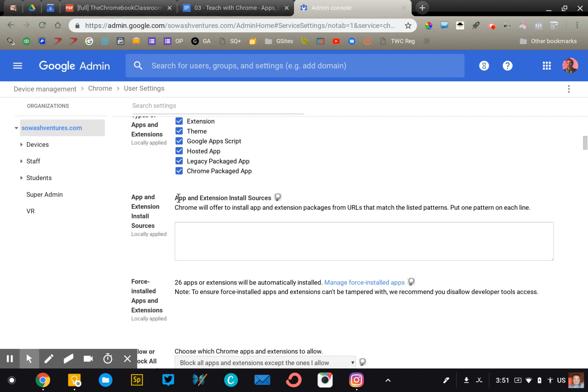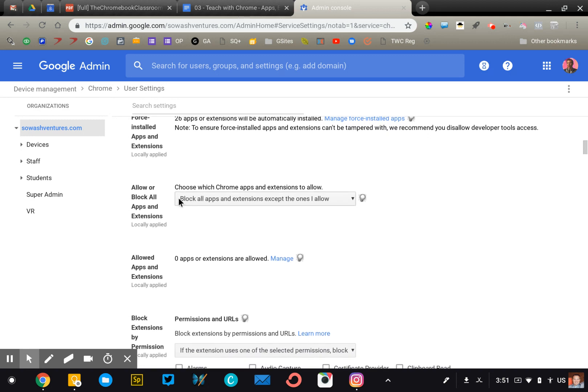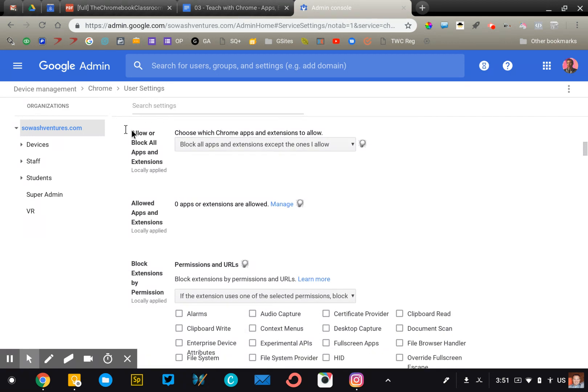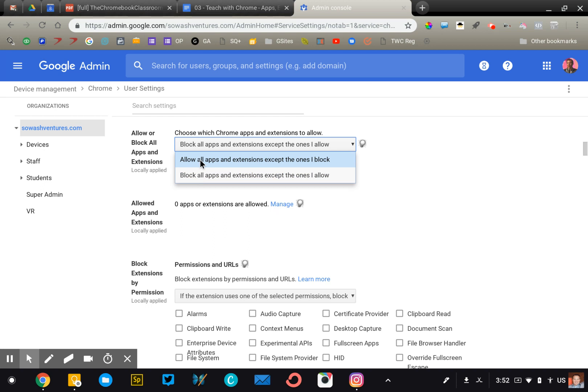So I'm going to scroll down a little bit. And the first thing that you want to do is right here where it says allow or block apps and extensions. And so on this dropdown, you are going to pick one of these two choices. Either allow all apps except the ones you block, so that's blacklisting, or block all apps except the ones you allow, that is whitelisting.